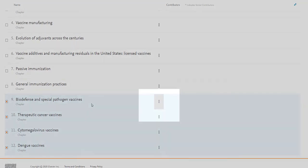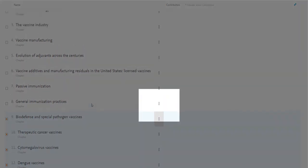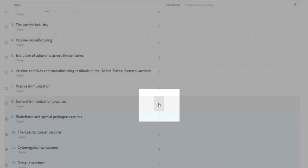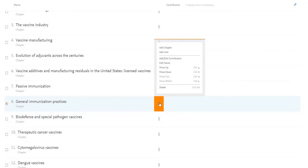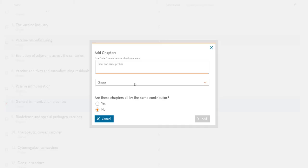Another way to add a chapter is by clicking on the More Options menu in the TOC, then follow the same procedure I just showed you.